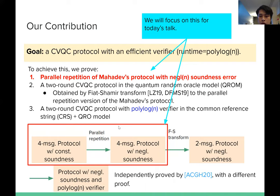This has been independently proved by Alagic et al. in 2020 with a different proof, and their work has also been accepted at TCC 2020. If you are interested in their work, you can check their video. They have some extended results from this parallel repetition which are different from our scope.